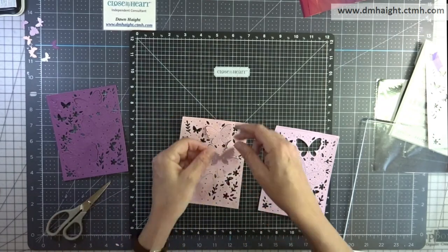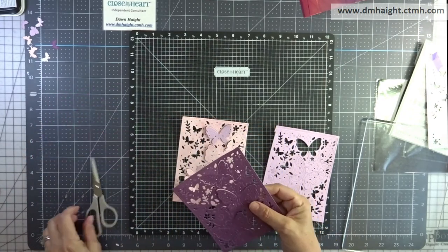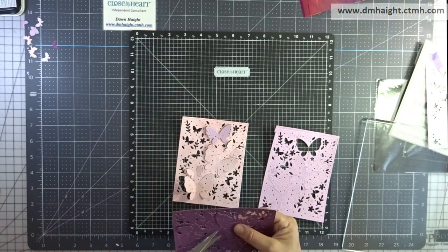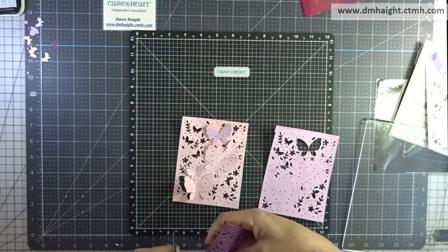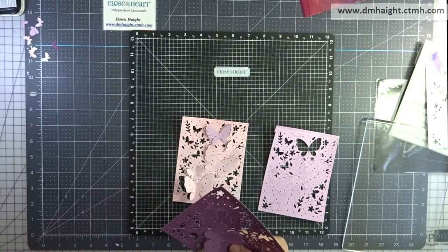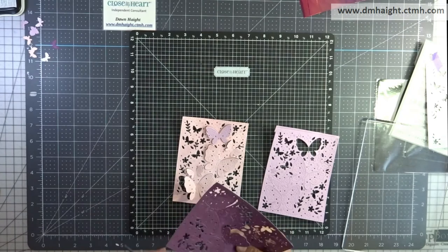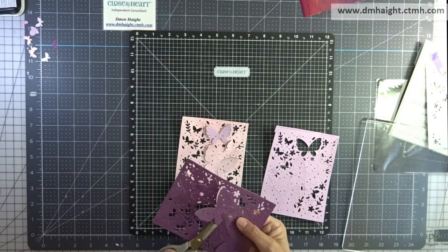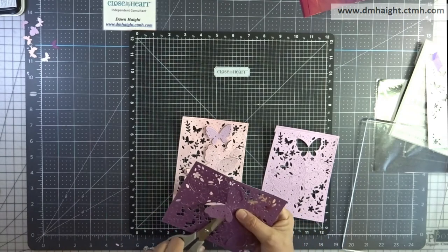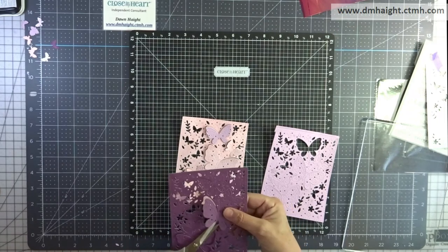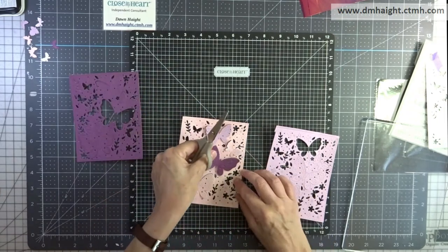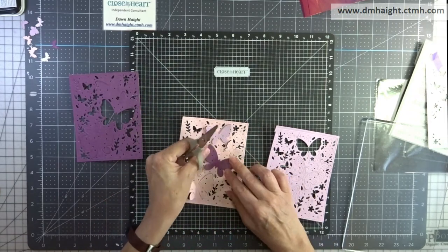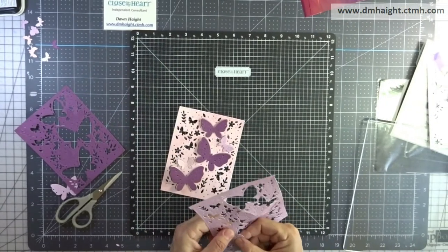So then I'm going to glue each of these butterflies on top of the overlay butterflies. So I'm just picking out which colors I want to use and I'll do that for all five butterflies that are on the front of the card there. So I'm going to skip ahead.